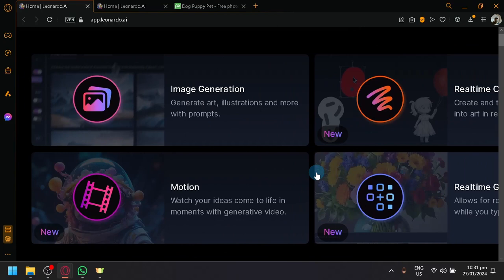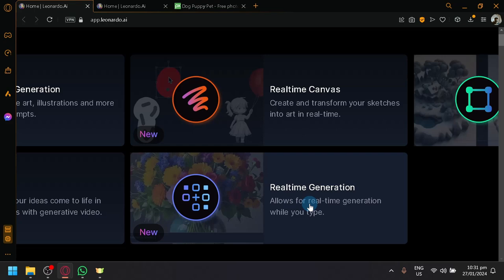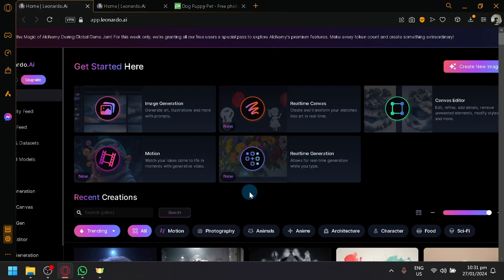You have Motion, where we can turn our images into videos. And you also have here Real-Time Generation, which allows us for real-time generating while we type. So if you notice, there are two main features that actually utilize text-to-image. We have the Image Generator and Real-Time Generator. So we will be focusing on the Image Generation over here.